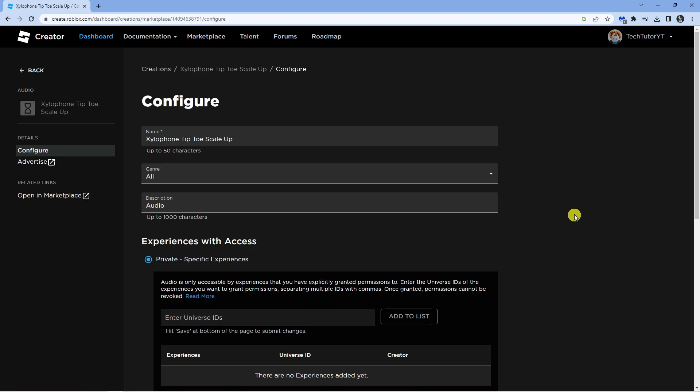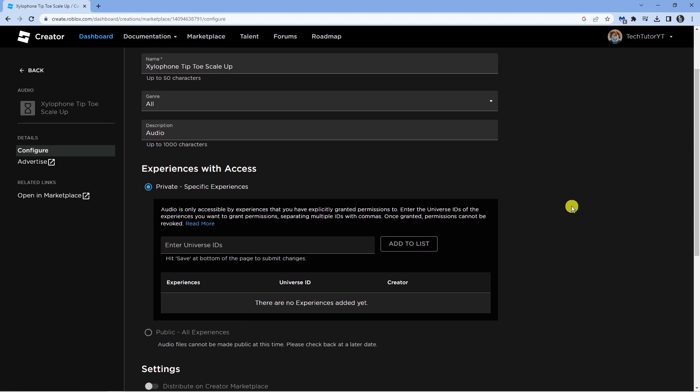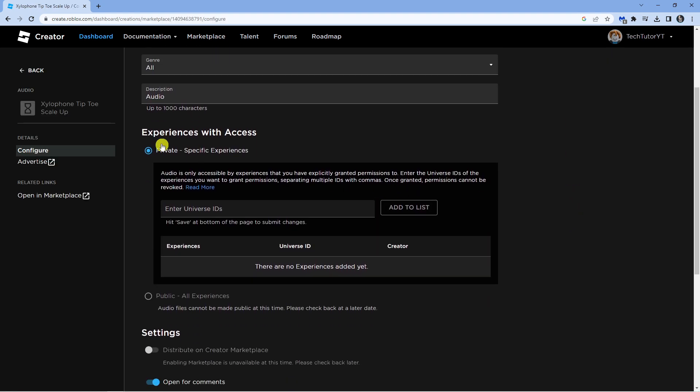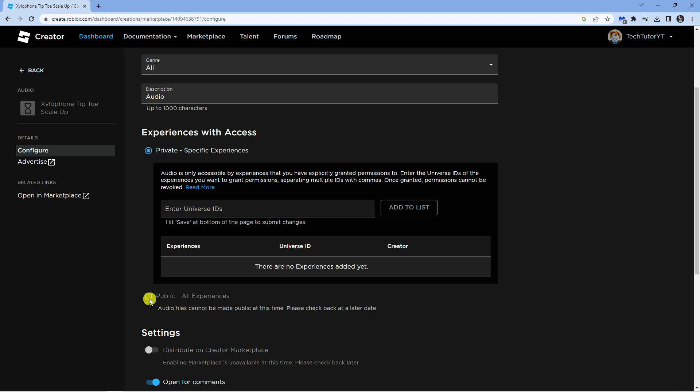Now from here what you want to do is scroll down to where it says Experiences with Access. As you can see, it's currently set to private. Now if you look underneath, you've got the option to set to public. Sometimes it's not going to give you the option to do this straight away as it does need to be verified by Roblox, but once it's been verified you should be able to come here and select to make your audio public on Roblox.